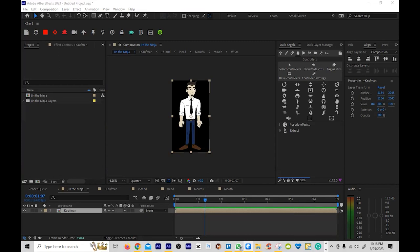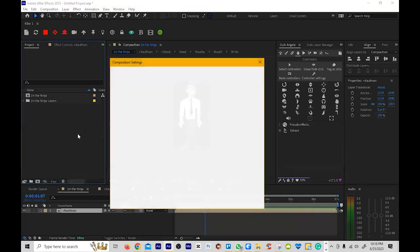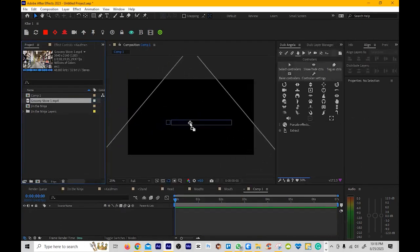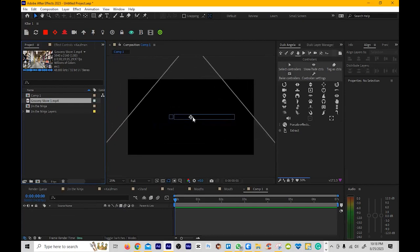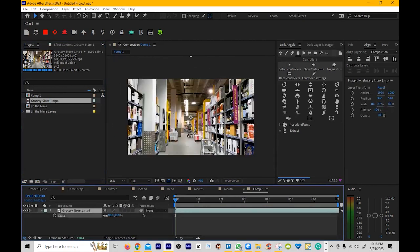So I'll just grab a video. Actually, it doesn't even matter. I'll make a comp. This is going to be a grocery store setting. So I'm going to drop that in. And then we're going to scale this down.